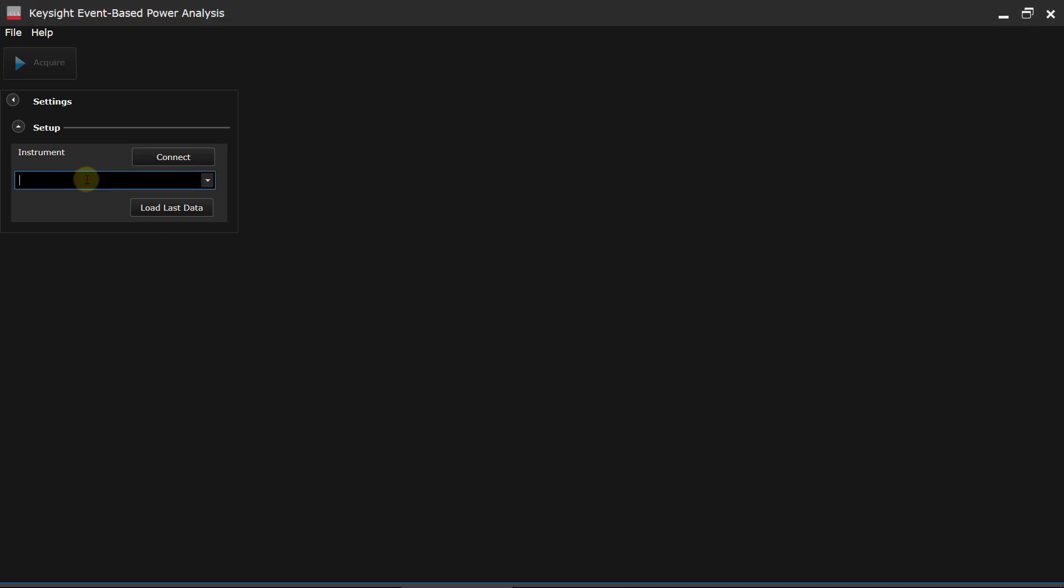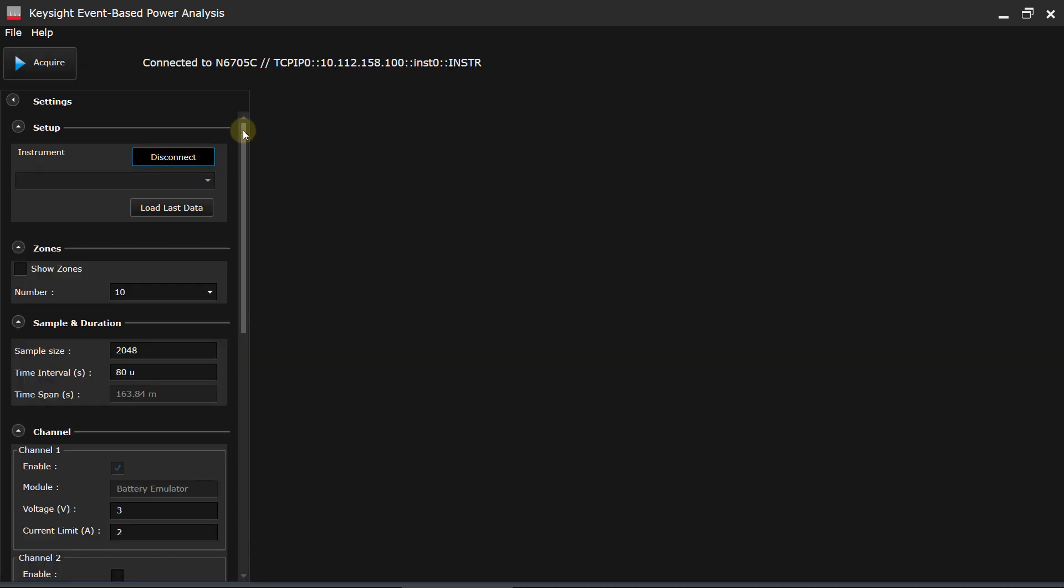You simply connect to the instrument by typing in its VISA string, and you can see that the heart of the VISA string is basically just the IP address of the instrument. And you simply say connect, and you'll see that I'm already connected to the instrument.